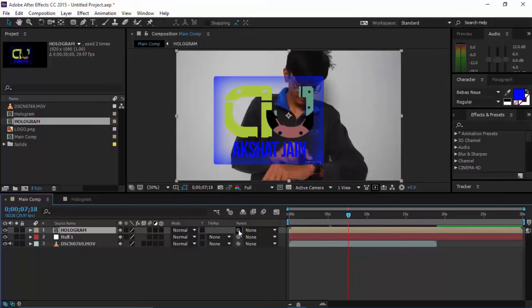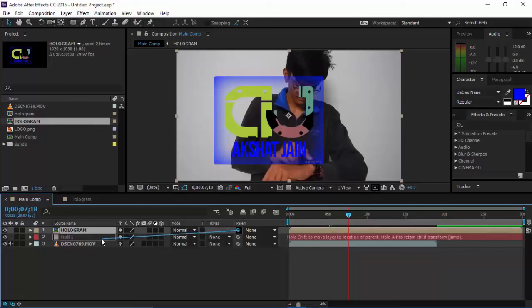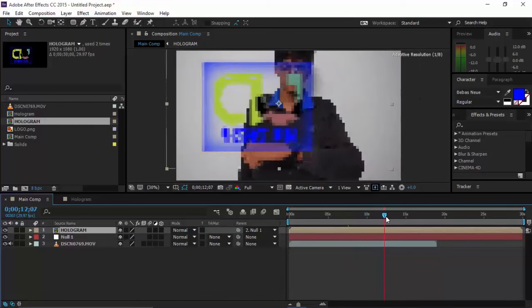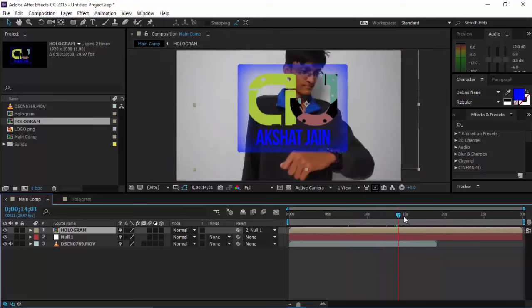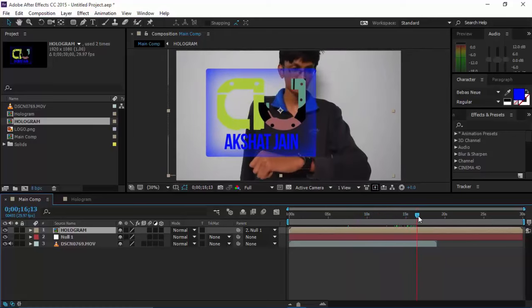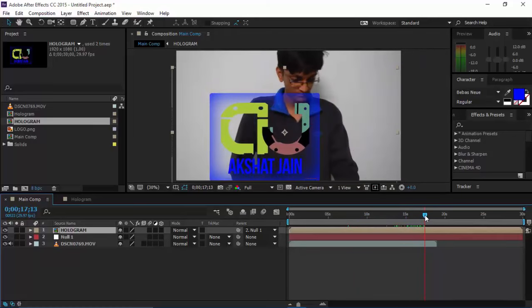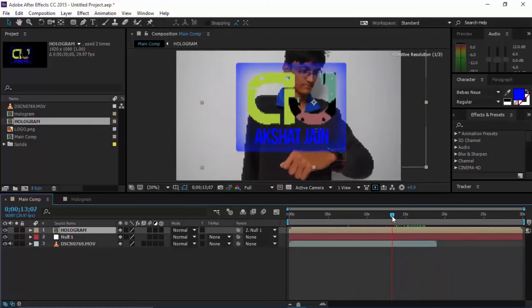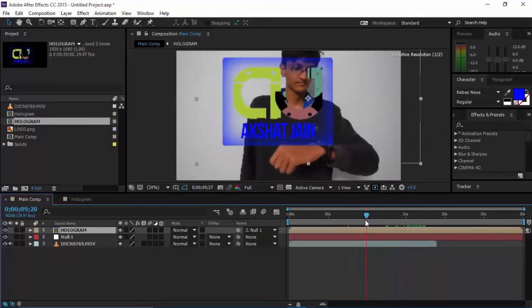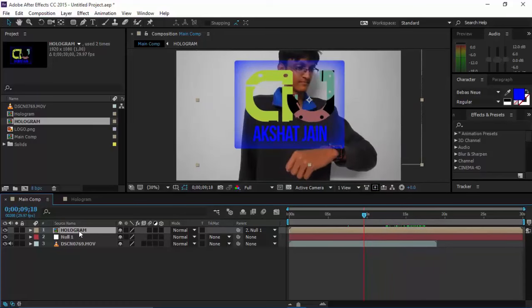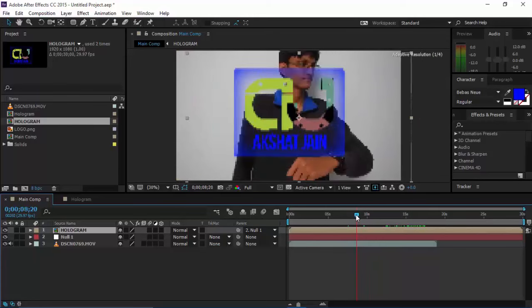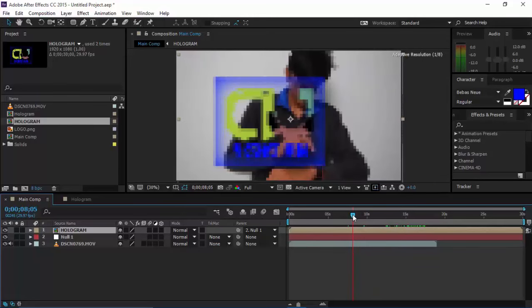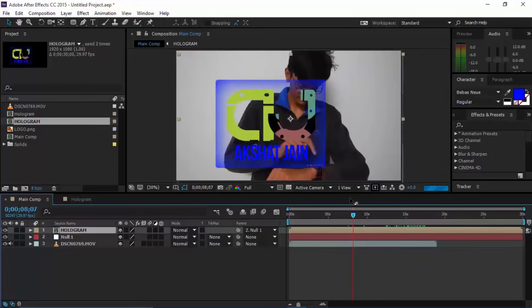Now we need to parent this. Drag this whip of the hologram which we just imported in the main comp, drag this whip and attach it to Null 1 so that it's now parented to Null 1. Now it's gonna move as the Null 1 moves. If you remember, we just gave Null 1 a path which we tracked.